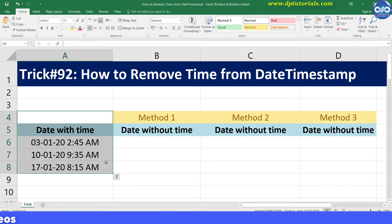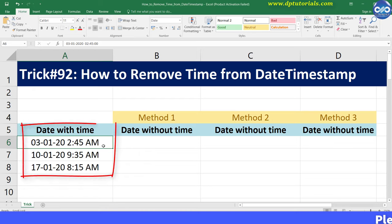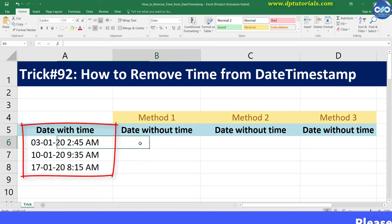Let me take an example like this where I have dates along with the time in column A. I will show you three ways of removing the time from the dates now.